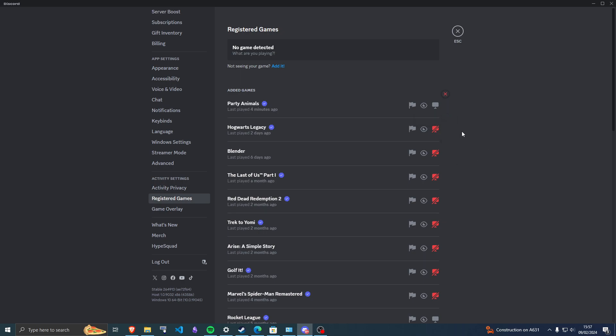For some reason for me, it's always disabled for every single game or software.